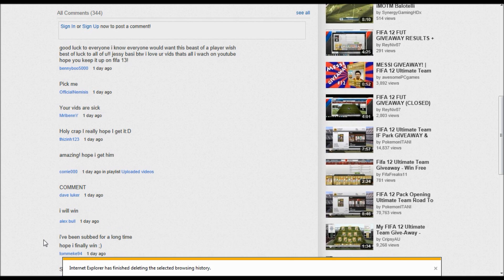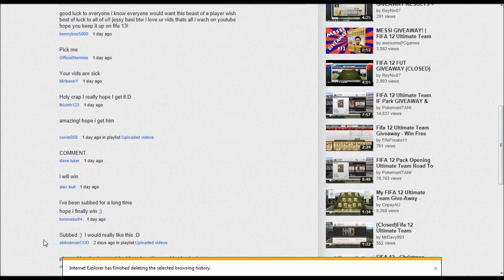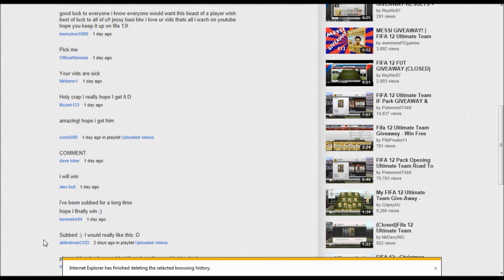And we have TomMeek94, I might be saying that name wrong, it's T-O-M-E-K-E-94. And he says I've been subbed for a long time, hope I finally win. And I know you have been a subscriber for a while so I'm glad that you have won. This was completely random.